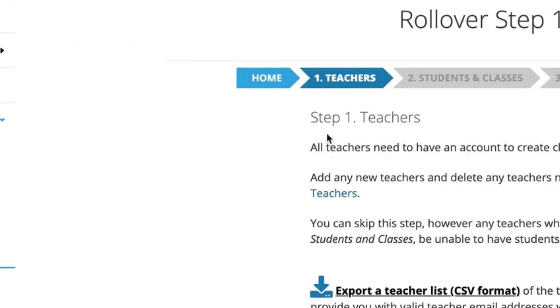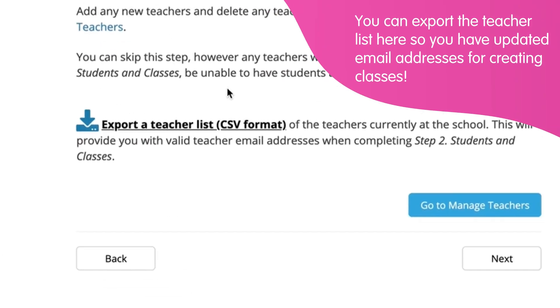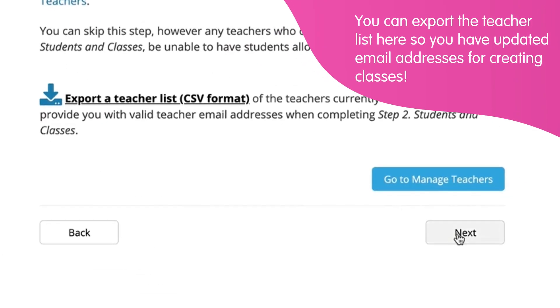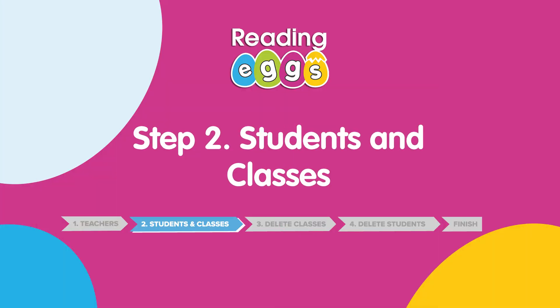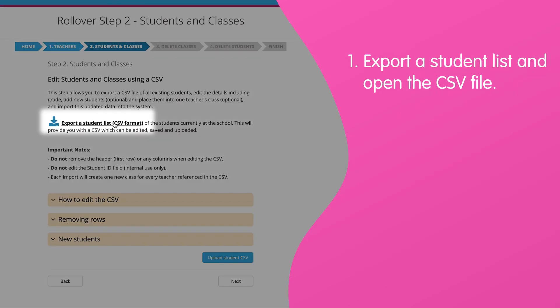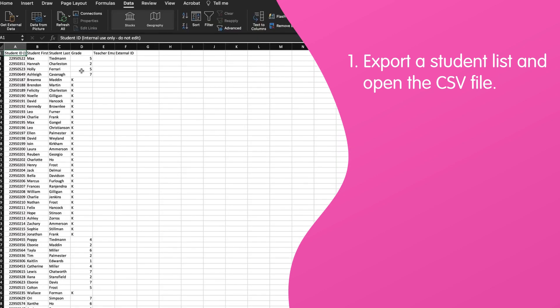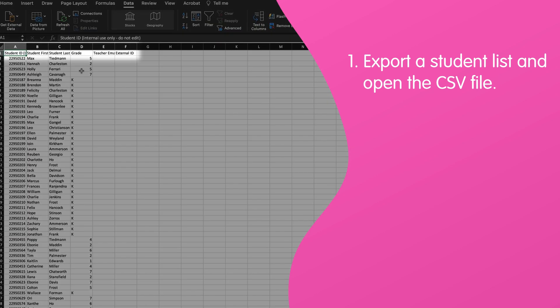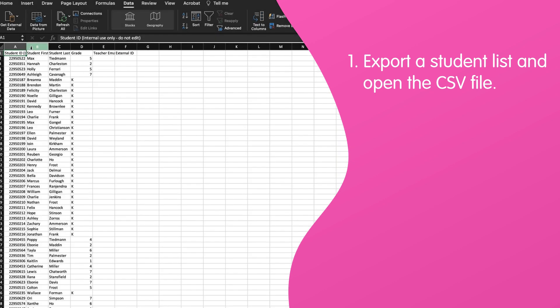Click Continue Rollover and then click Next. Now let's update your student list for the new academic year. Export a student list and open the file — it will download as a CSV file. Be sure not to delete or edit the header row, as it's required for a successful upload.